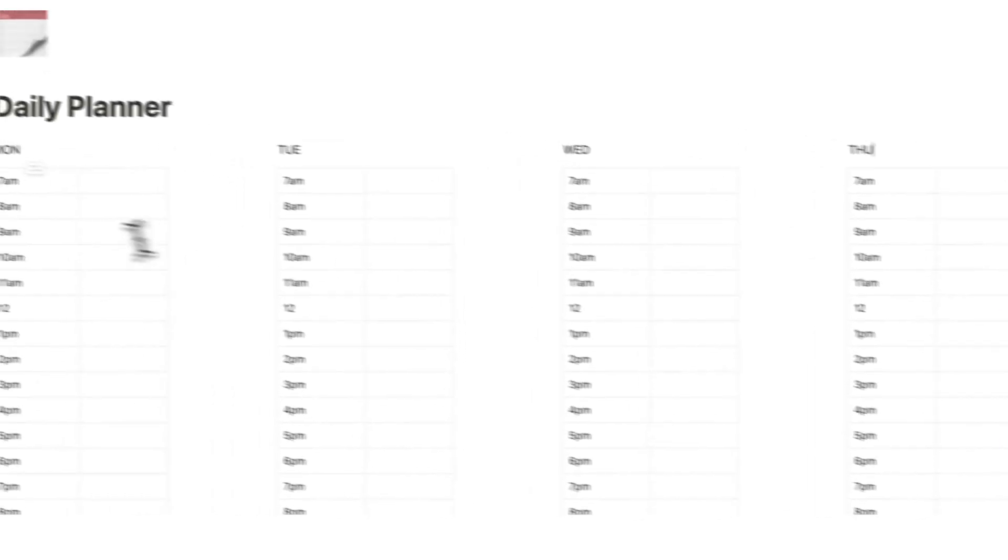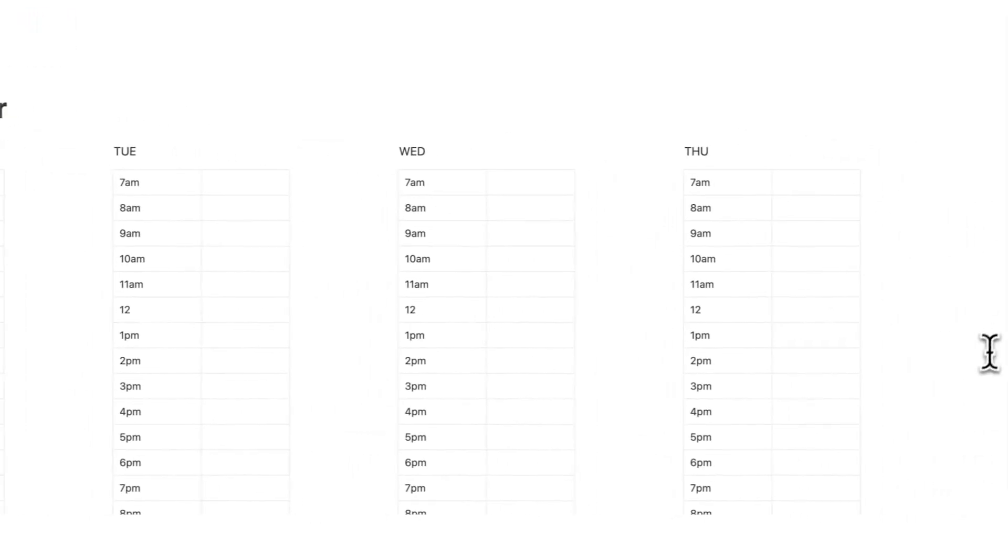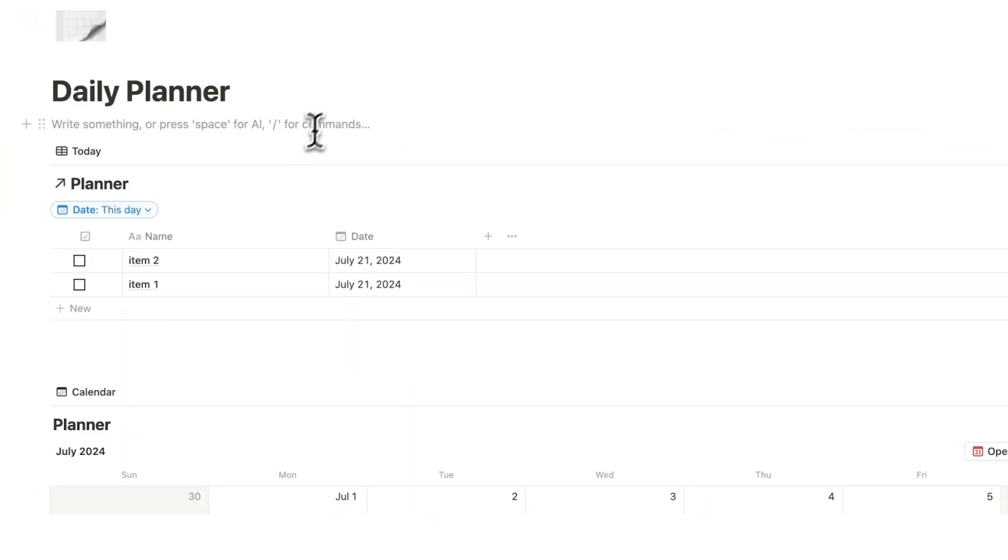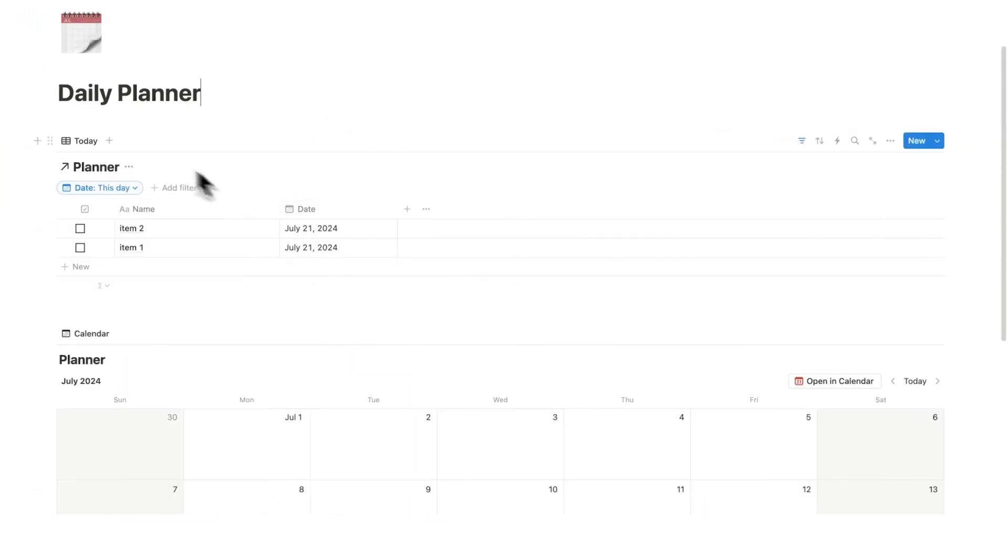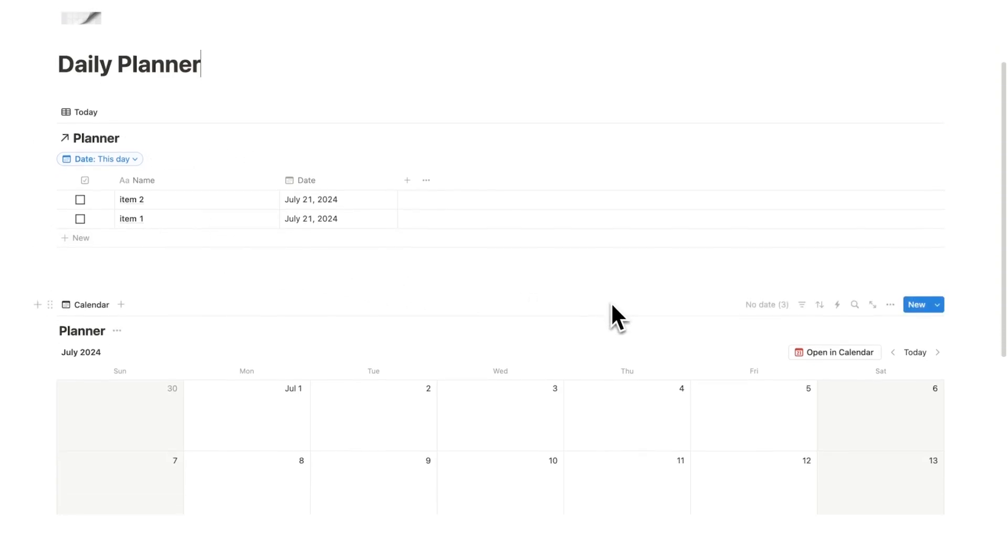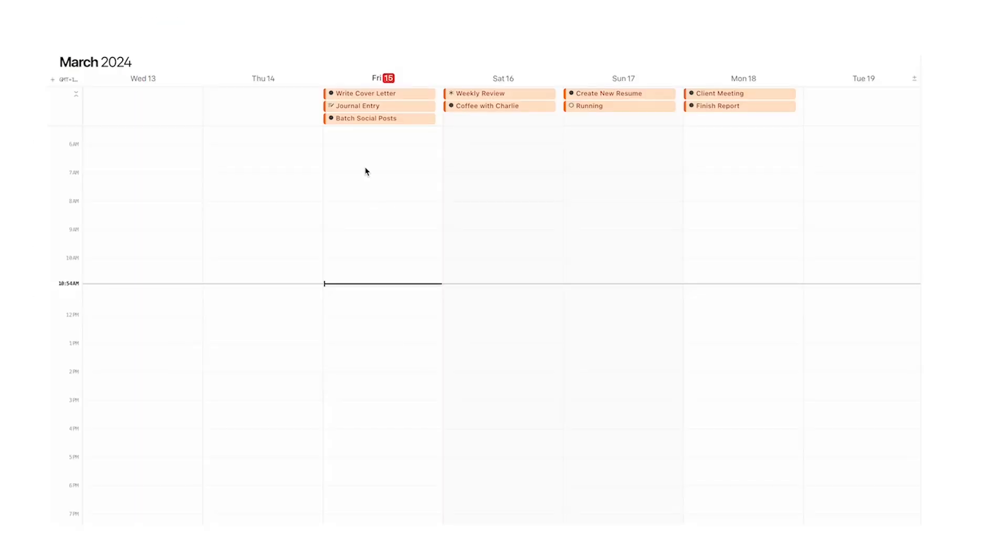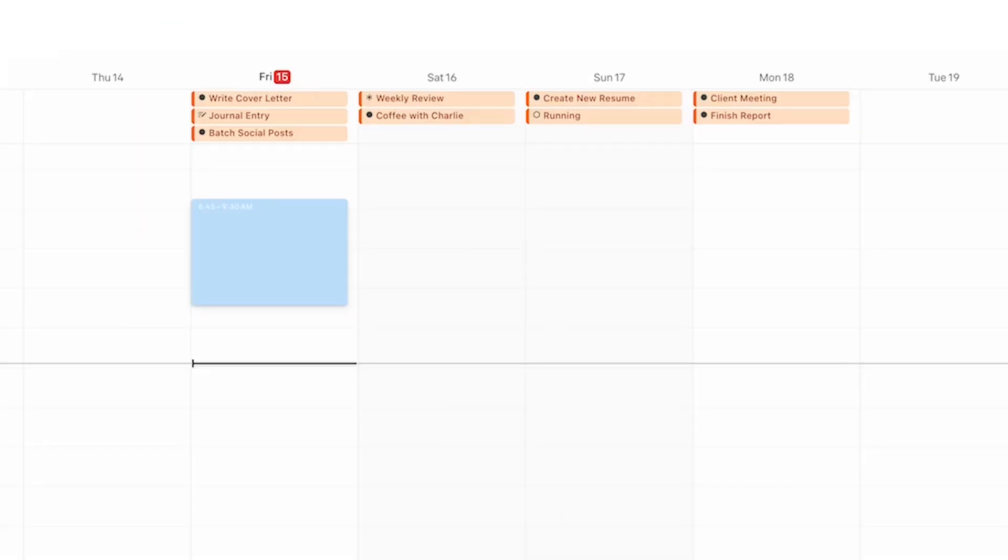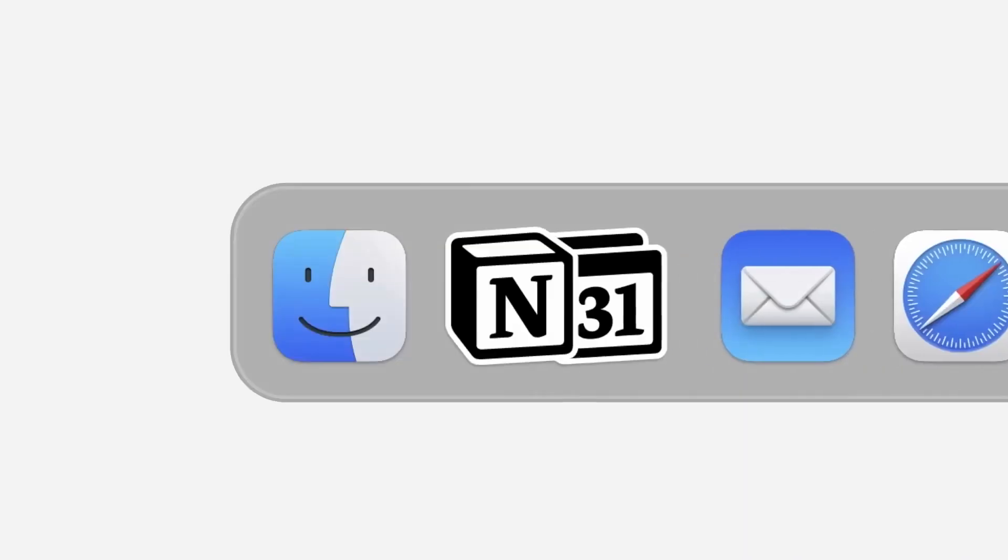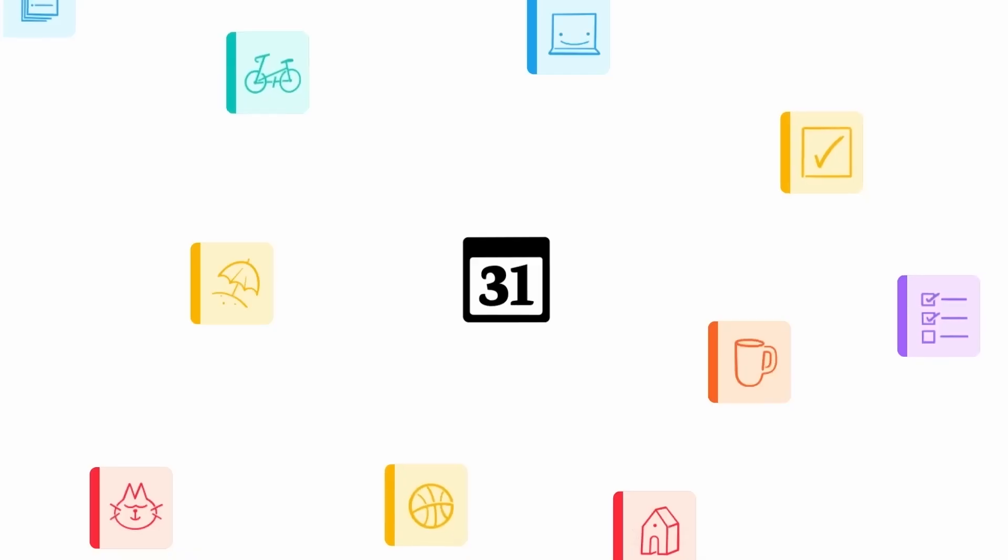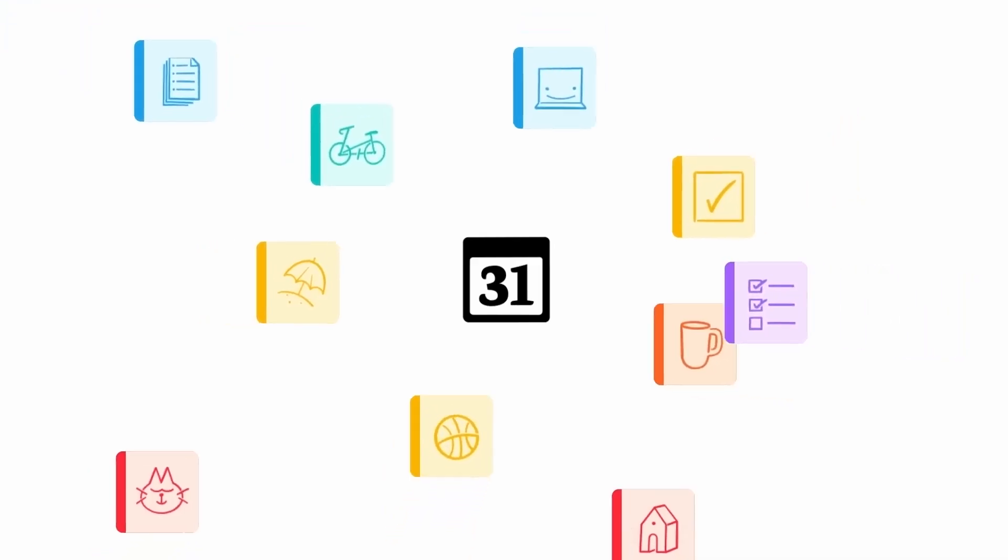Before, it was way too messy and we can't actually use data. Now, we are using data in here. And what you can even do is connect this if you want to your Notion calendar by clicking opening calendar. I have a separate tutorial on that linked in the description.